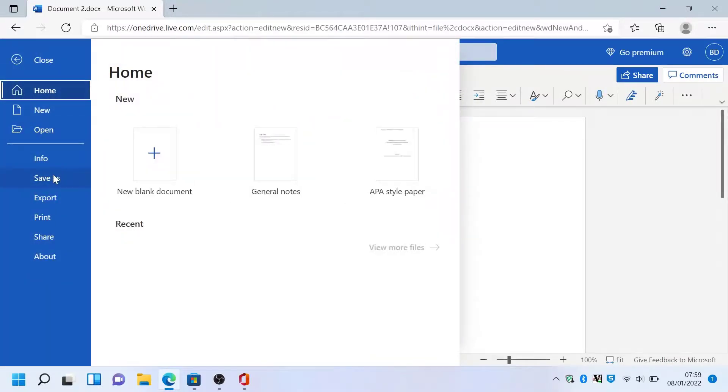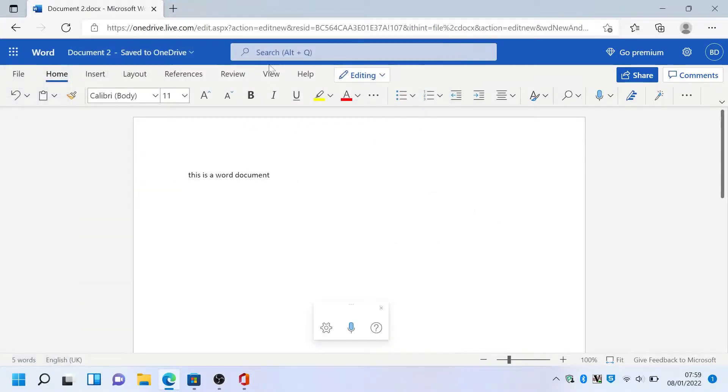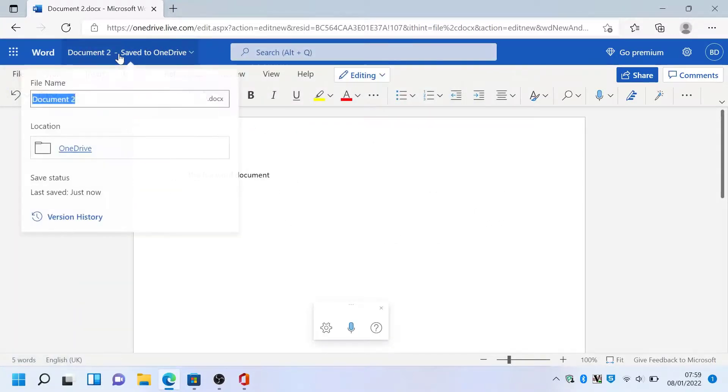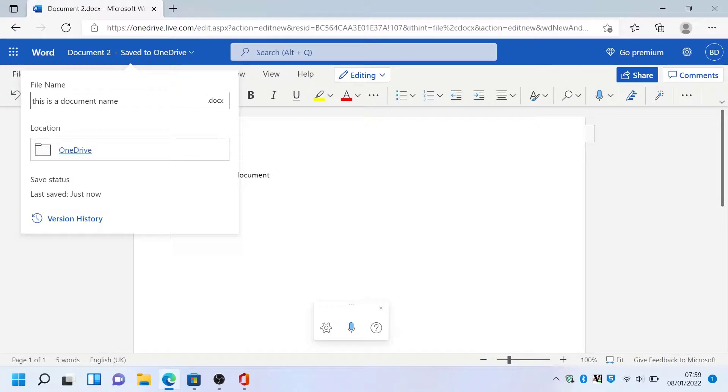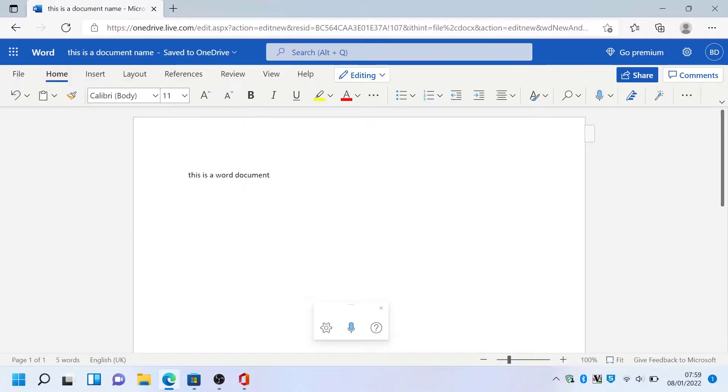You can also save a document, export it, print, share. To change the name of the document, simply hit the top left there.